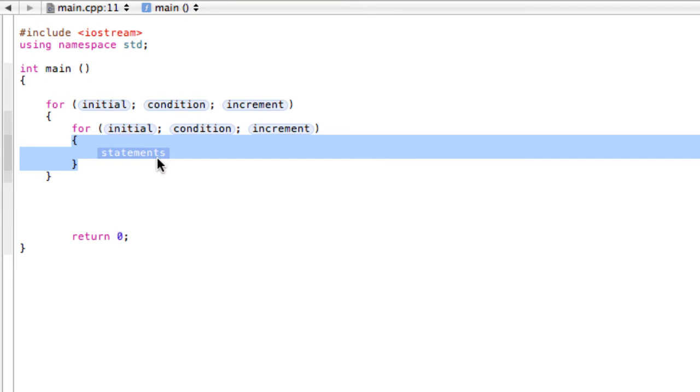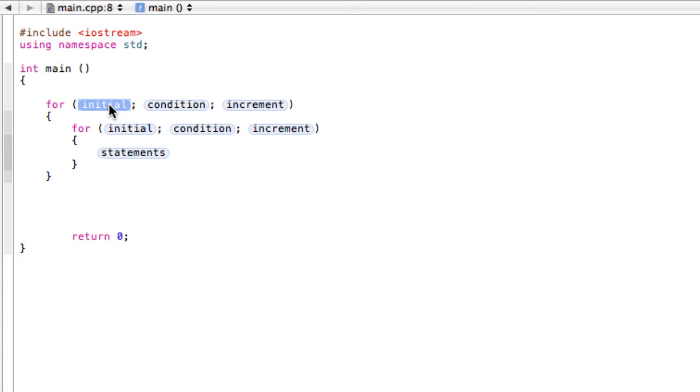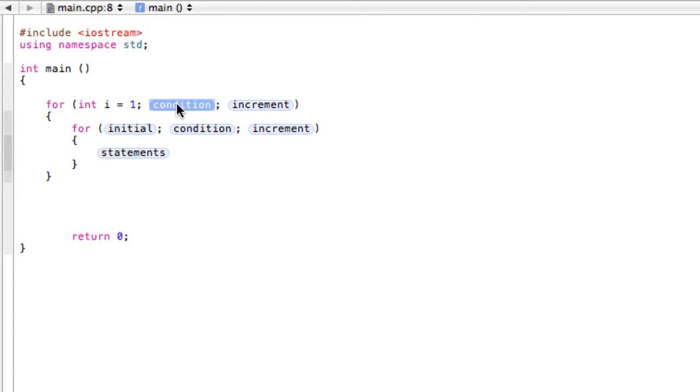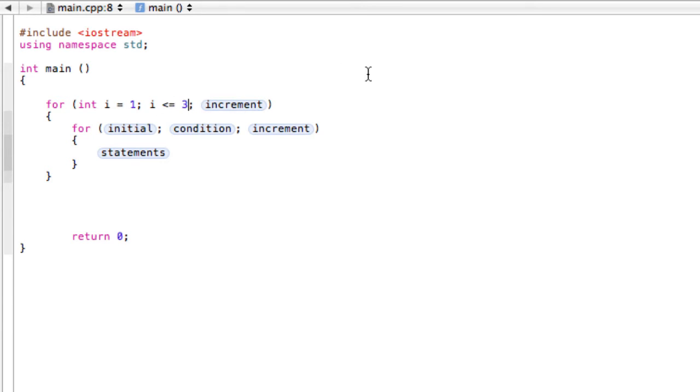You'll see that this is going to be really easy for making something like a 3x3 matrix. So first, let's just put in some values here. int i equals 1, and we're making a 3x3 matrix, so i is less than or equal to 3, and then we're going to increment i.